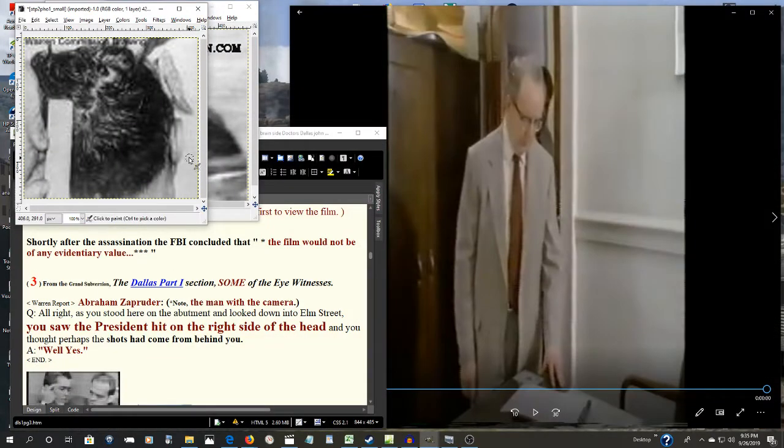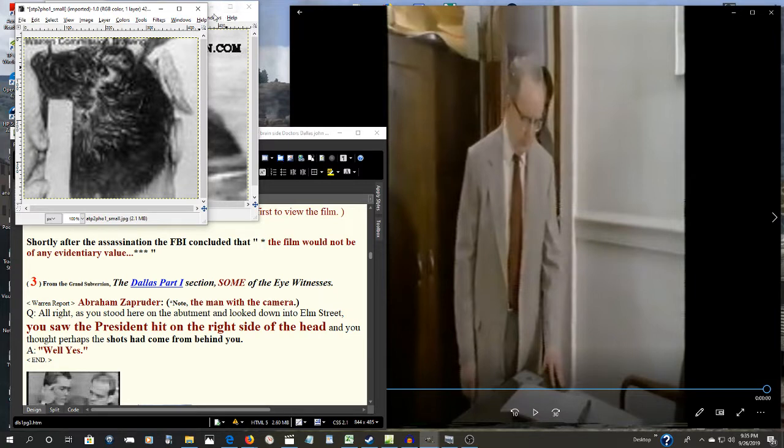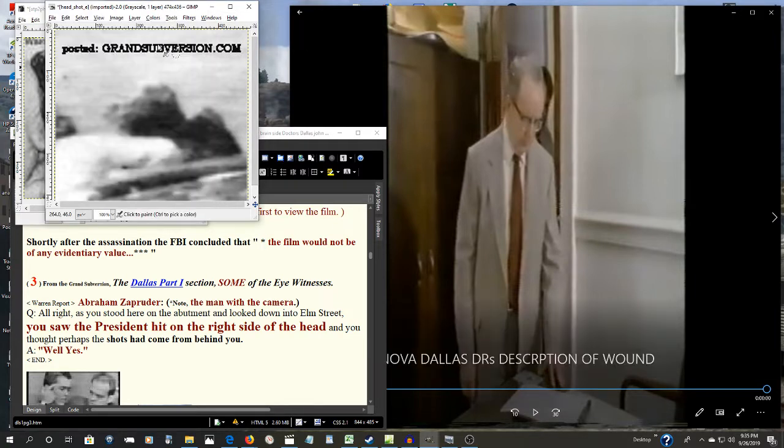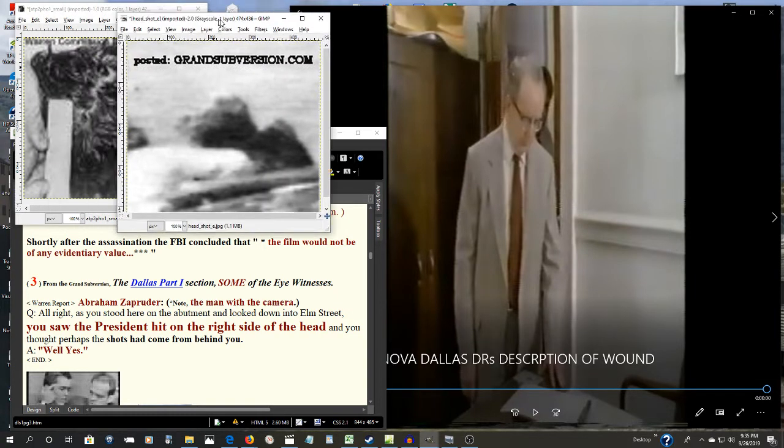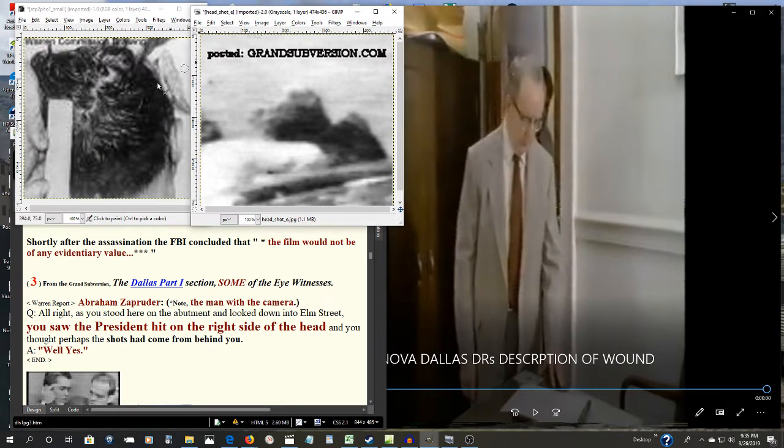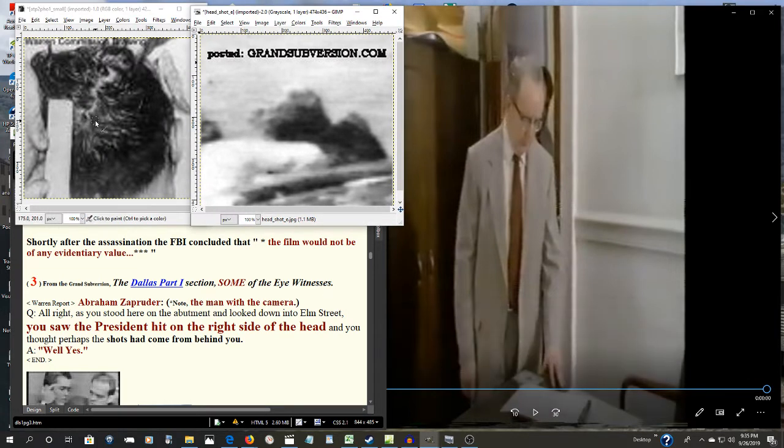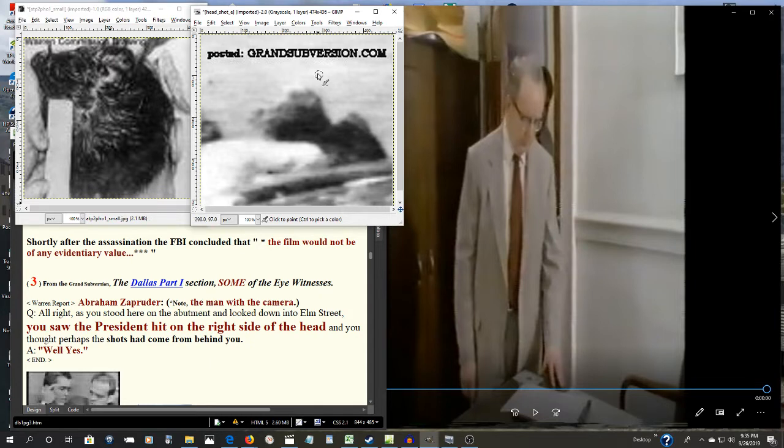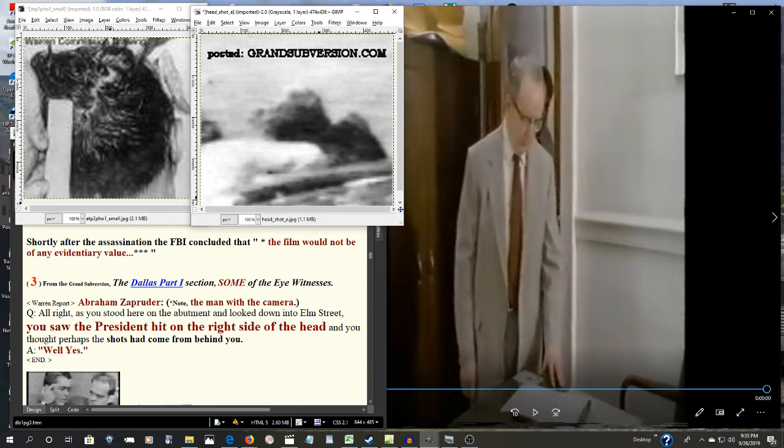Now, here's what the Warren Commission, in their autopsy, they claim the autopsy showed. A small little wound in the back of the head. Yet, on the Moorman photo, as we go in, take a closer look, I did many years ago. Something very unusual you see here. Here's somebody else that has examined this.